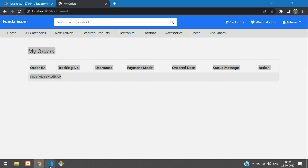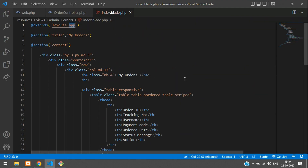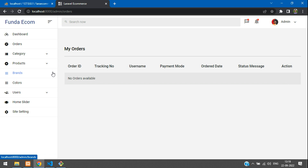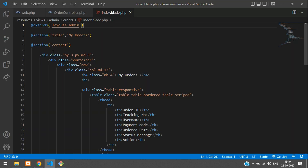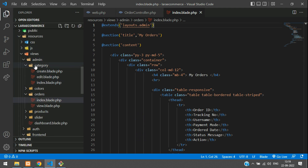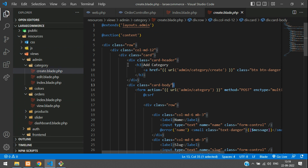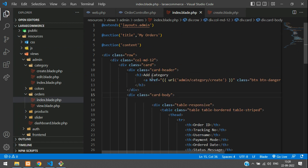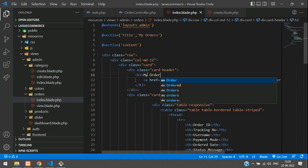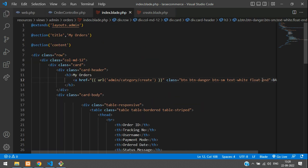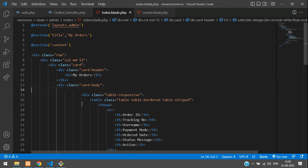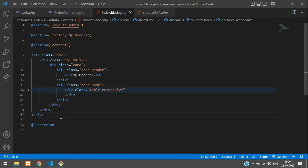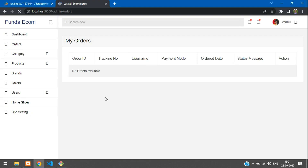After refreshing, the page was showing incorrectly — we need to extend the correct admin layout. Once fixed and refreshed, we are getting all the data. Let's add proper card design styling — copy from any admin template, such as the categories section, and paste it into the blade file. Show the heading 'My Orders', remove the back button which we don't need, and keep the responsive table wrapper. Save and refresh — perfect.